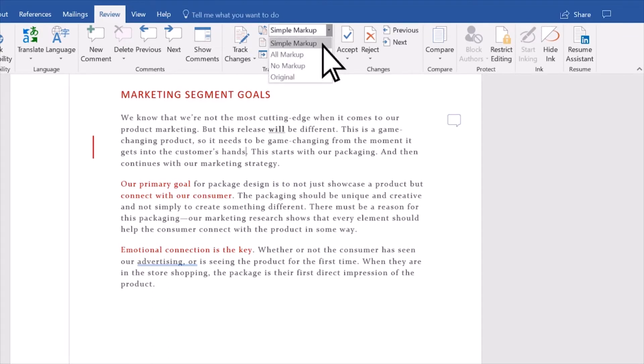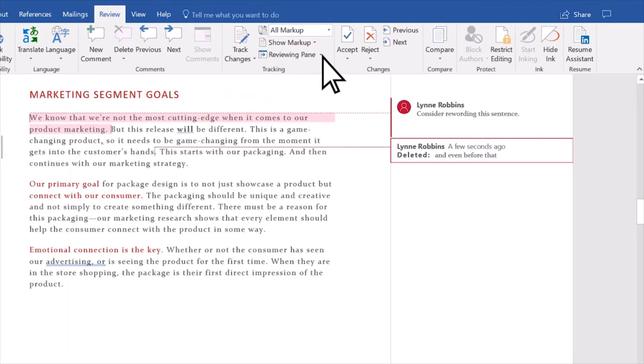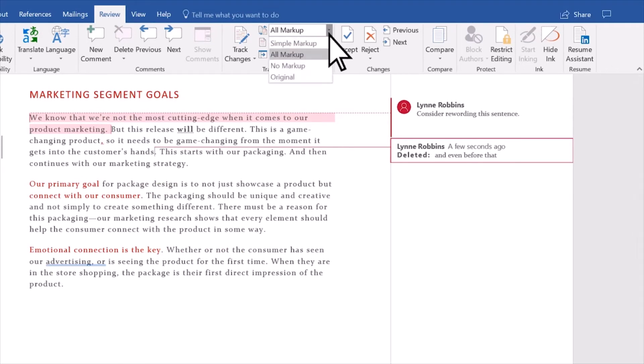Simple Markup points out where changes are with a red line in the margin. All Markup shows all edits with different colors of text and lines.